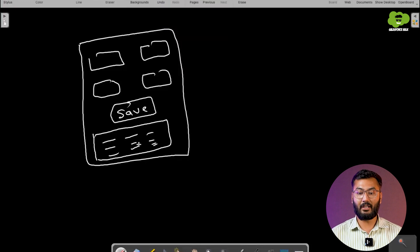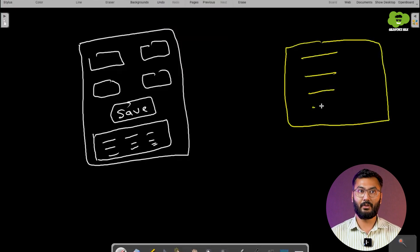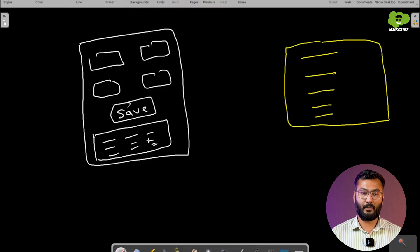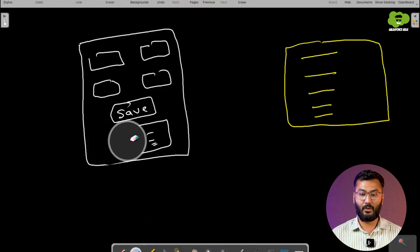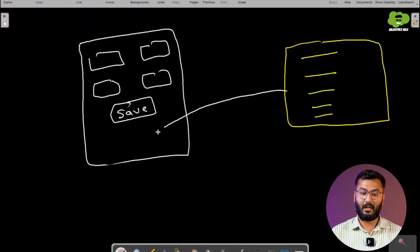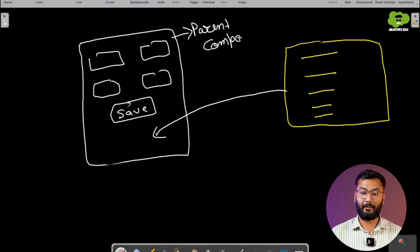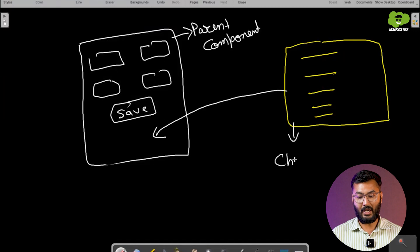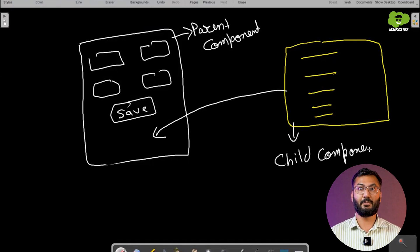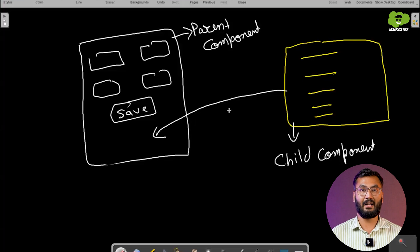One option is to create the whole component with both fields and list of records. But if we already have a component that shows a list of records, instead of recreating that functionality we can reuse that existing component inside the fields component. So the fields component becomes the parent component and the list component becomes the child component. This is why we use different components — each component can be reused in another, which is why we call this parent and child components.